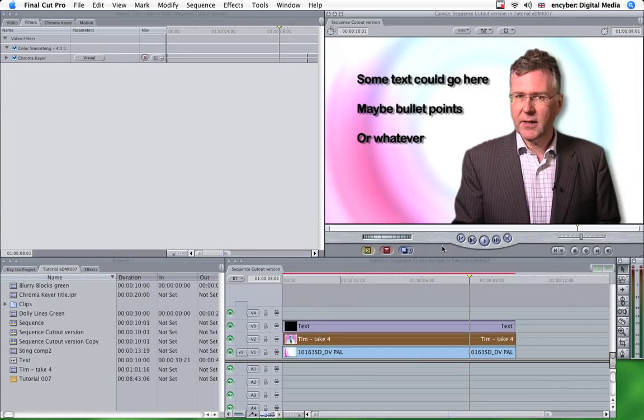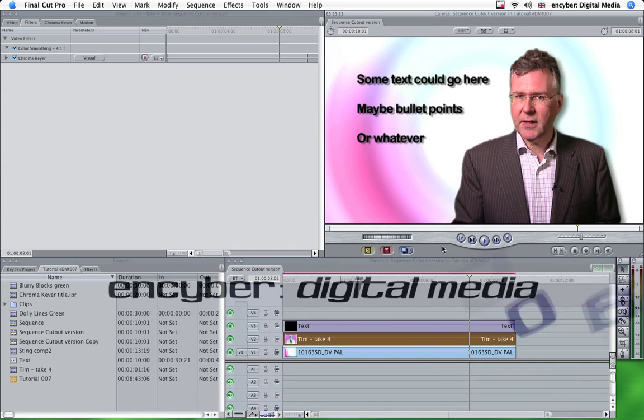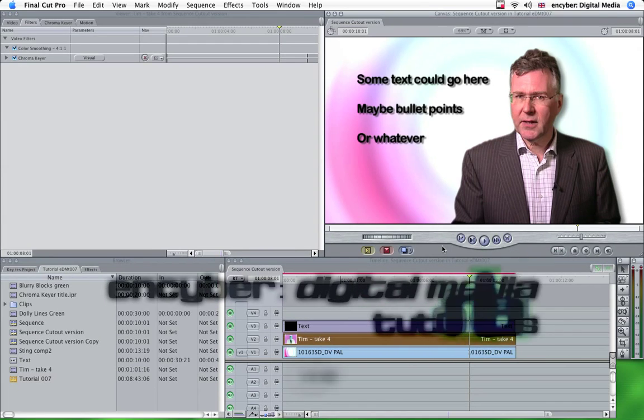Hi, this is Nick Horrocks at InCyber Digital Media Final Cut Pro Tutorials. Welcome back.